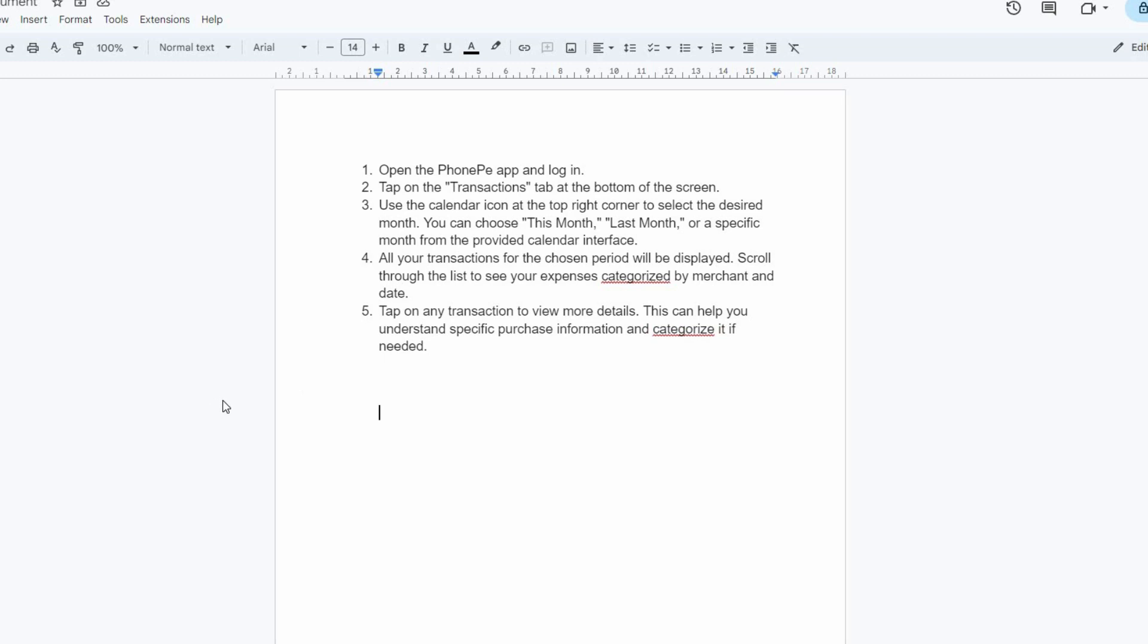Hello guys, welcome to my channel. In this video, I'm going to show you how to check monthly expenses in PhoneP. It is a fast and easy tutorial, so let's dive into it.